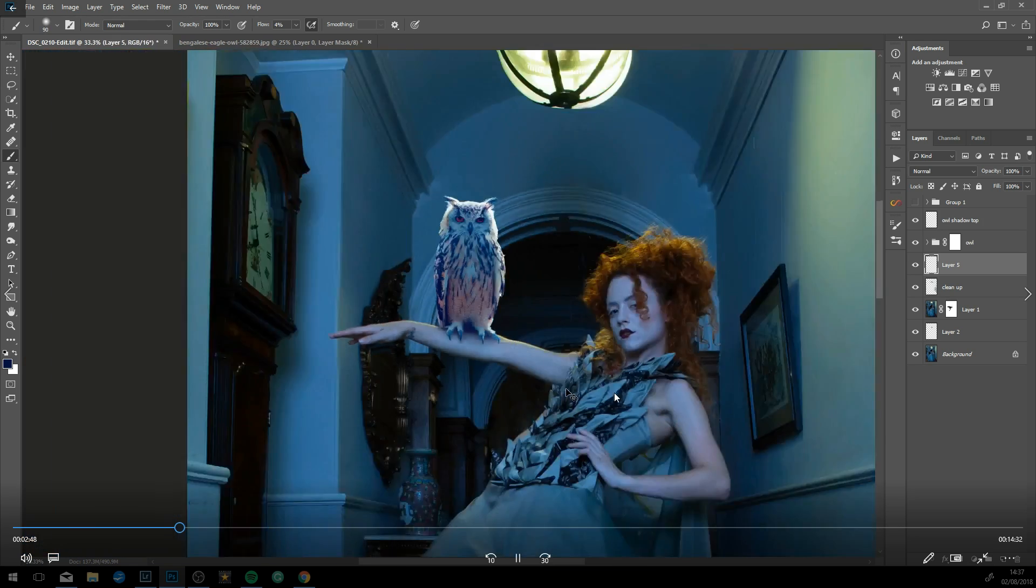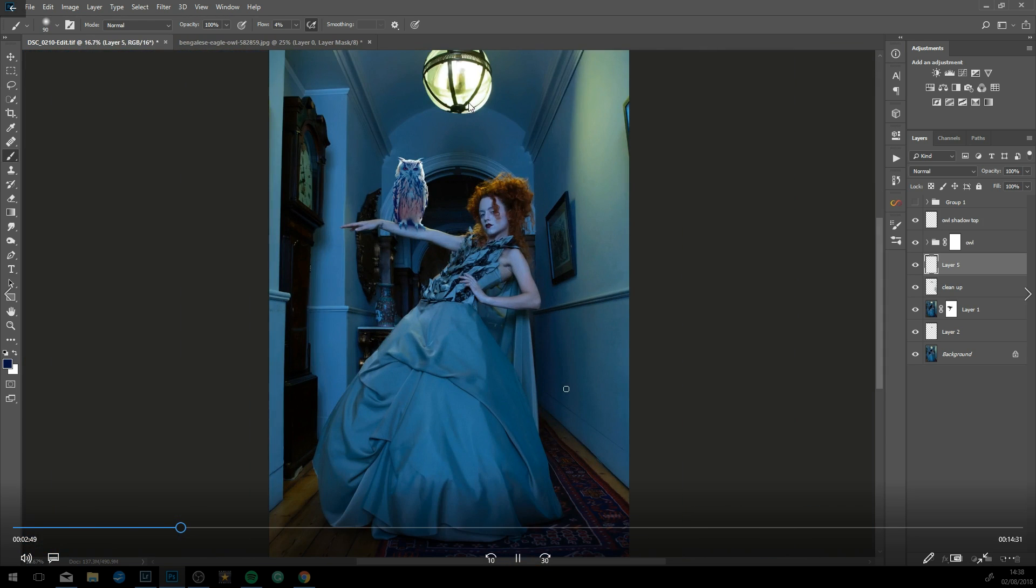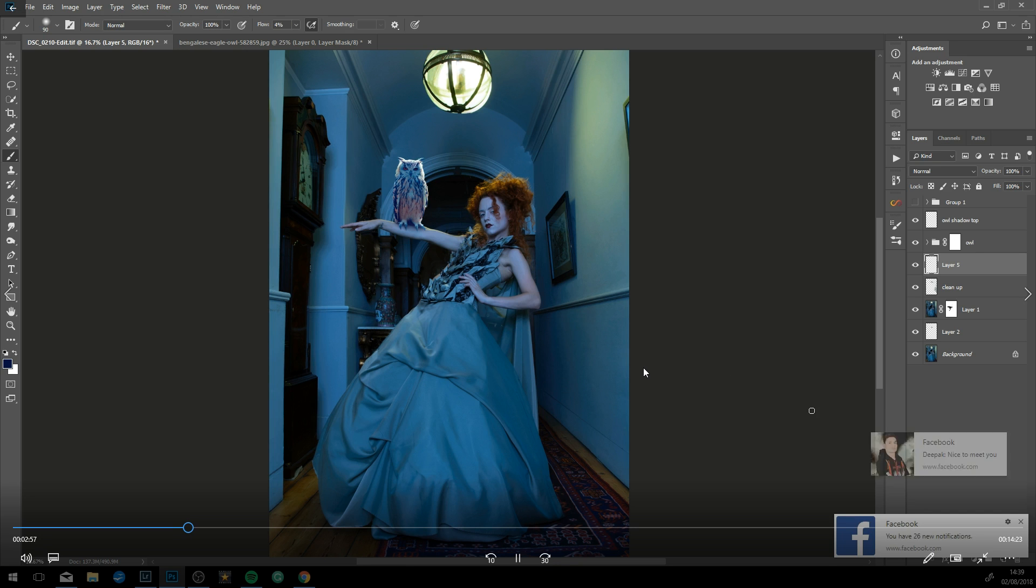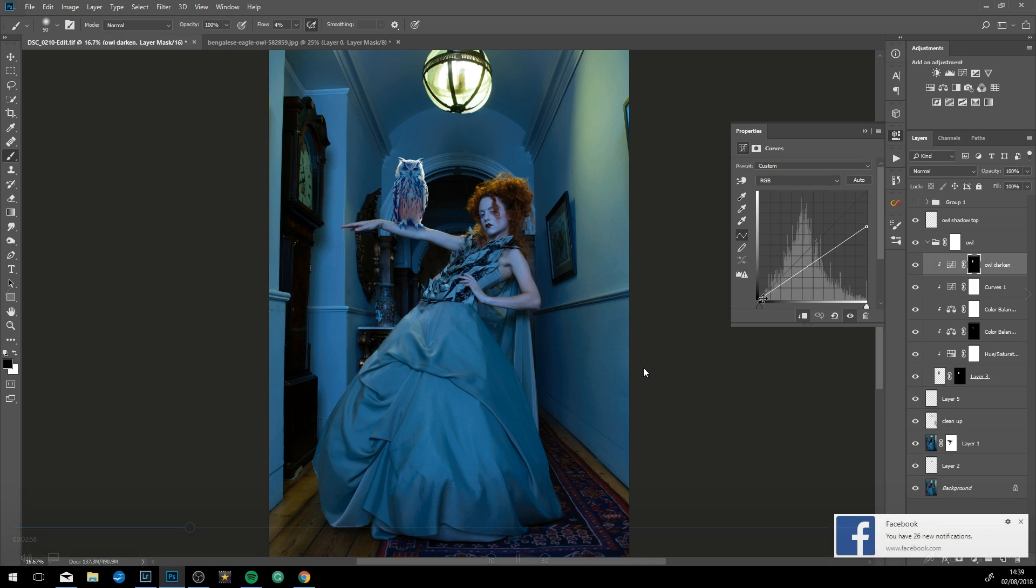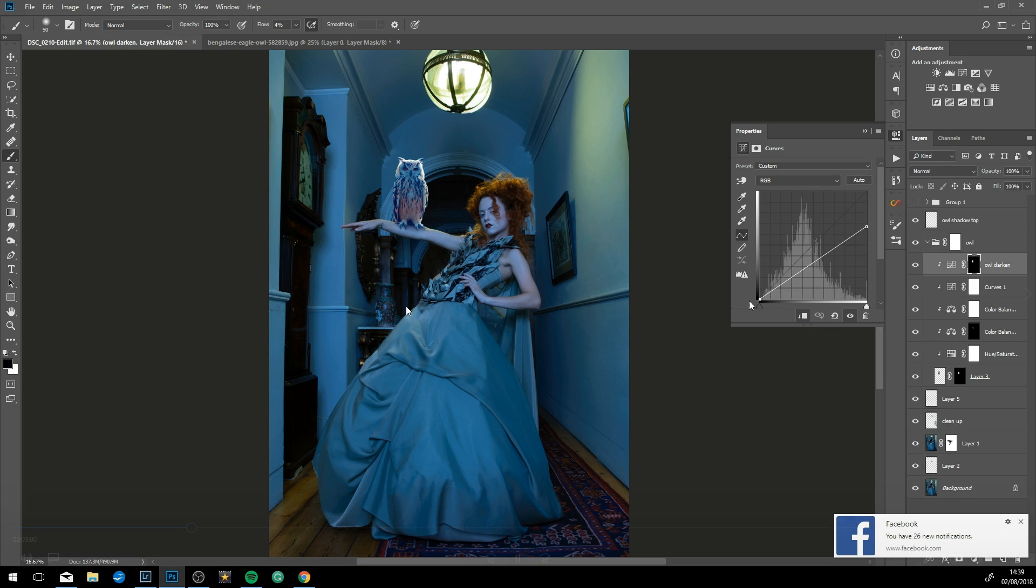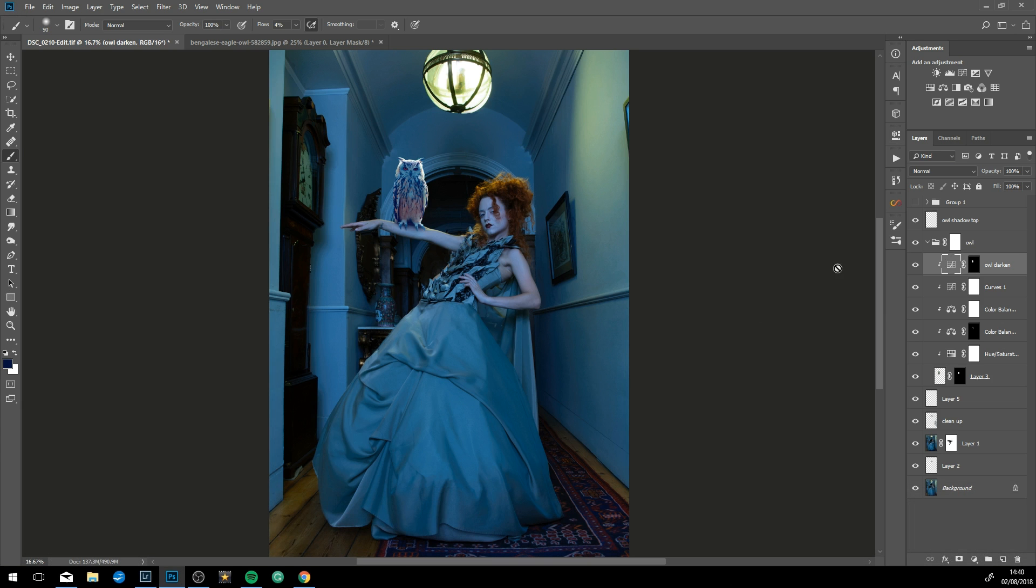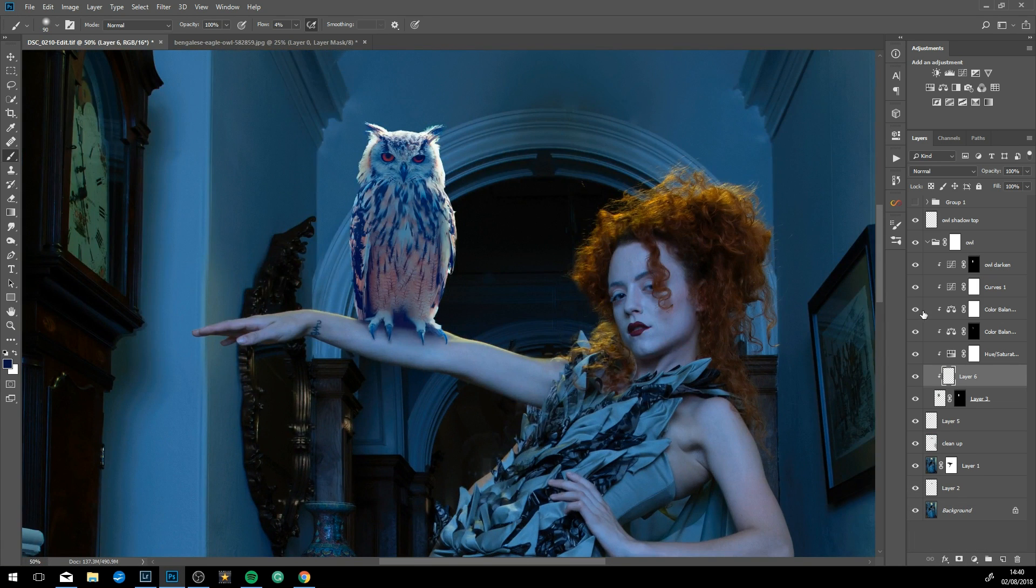Then I painted it over the highlight that was on the arm, because if the light was hitting the back of the owl, there wouldn't be light on this part of the girl's arm. That little pause there was probably me just stopping and taking in the image.